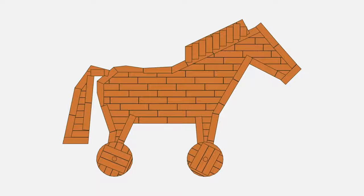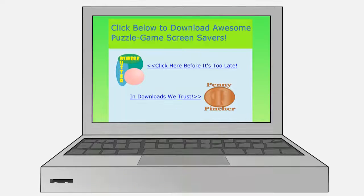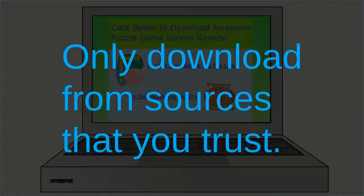Malware source number three is internet downloads. Trojan horses are malware that come disguised as legitimate files, and they often originate in internet downloads. For example, a website might offer free downloadable games, but when you download the game files, they could install malware onto your computer — or perhaps just the malware and no game at all. Because of the danger of Trojan horses, it's important to know the sources that you download from. You should only download files from people you know personally or from vendors that you trust. If you do not trust or recognize the vendor, don't download the product.